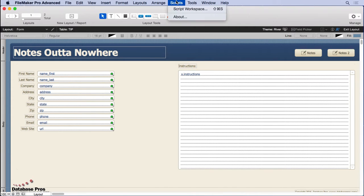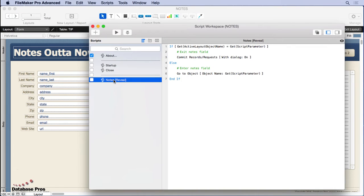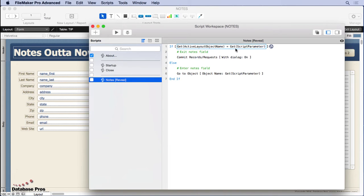So let's take a look at the script and see what it does. Not very complicated. You check to see if the layout object name equals the script parameter.